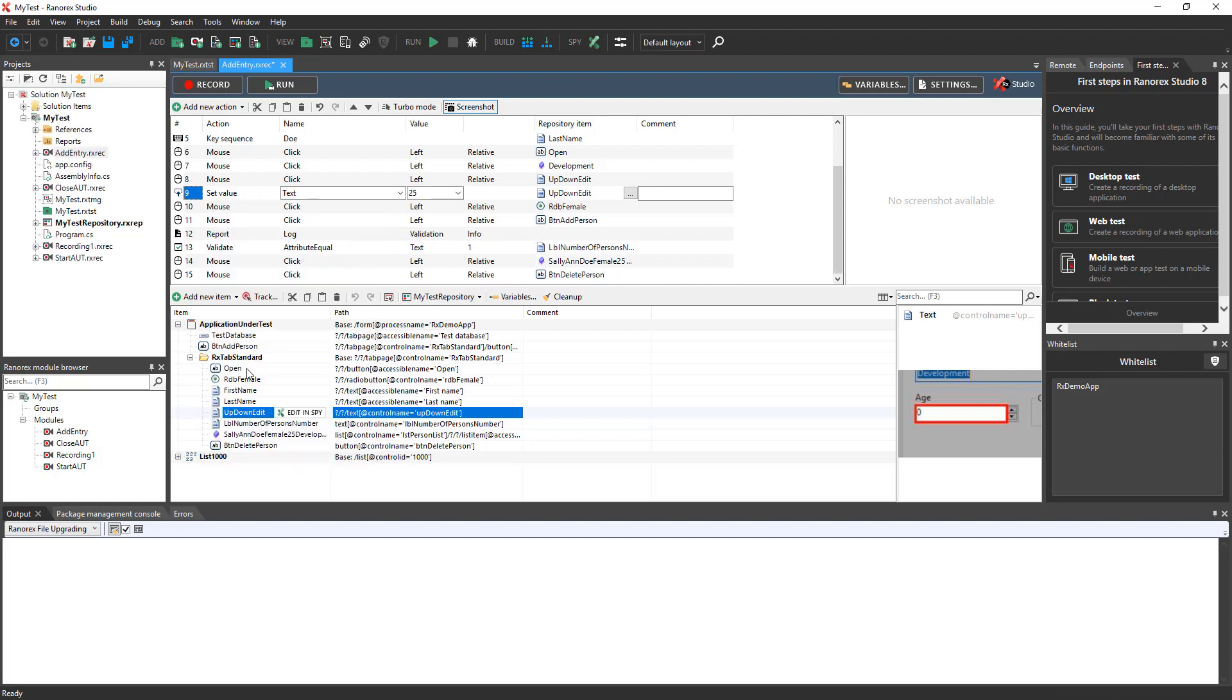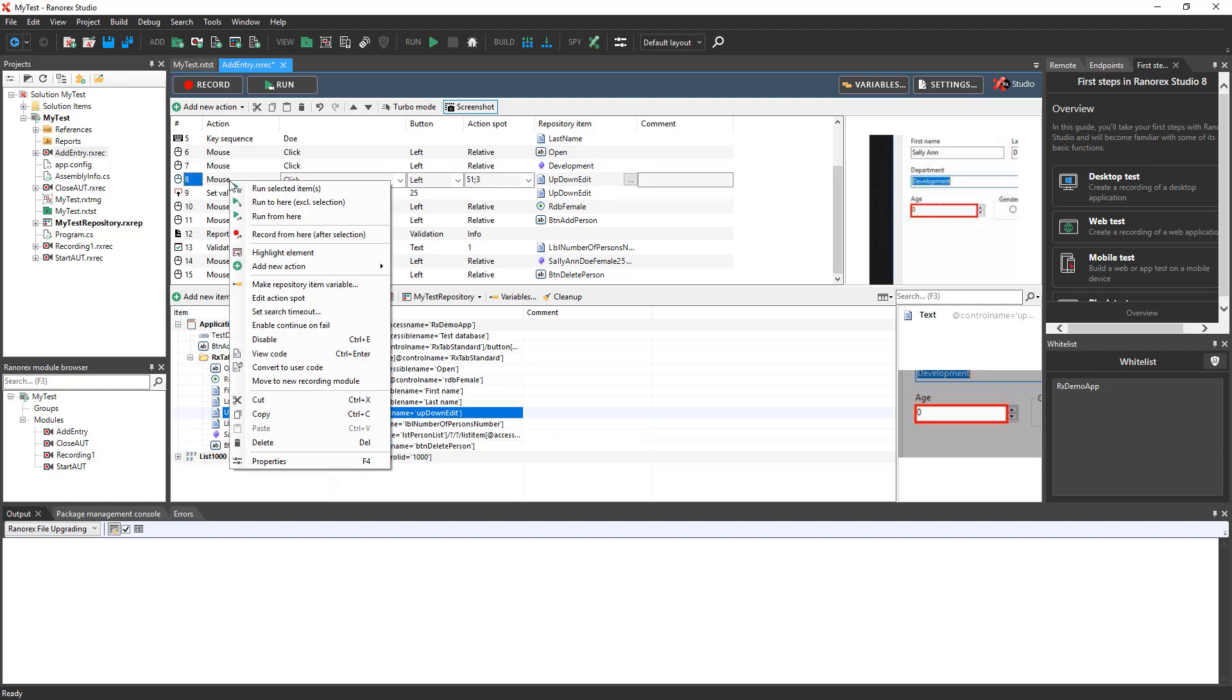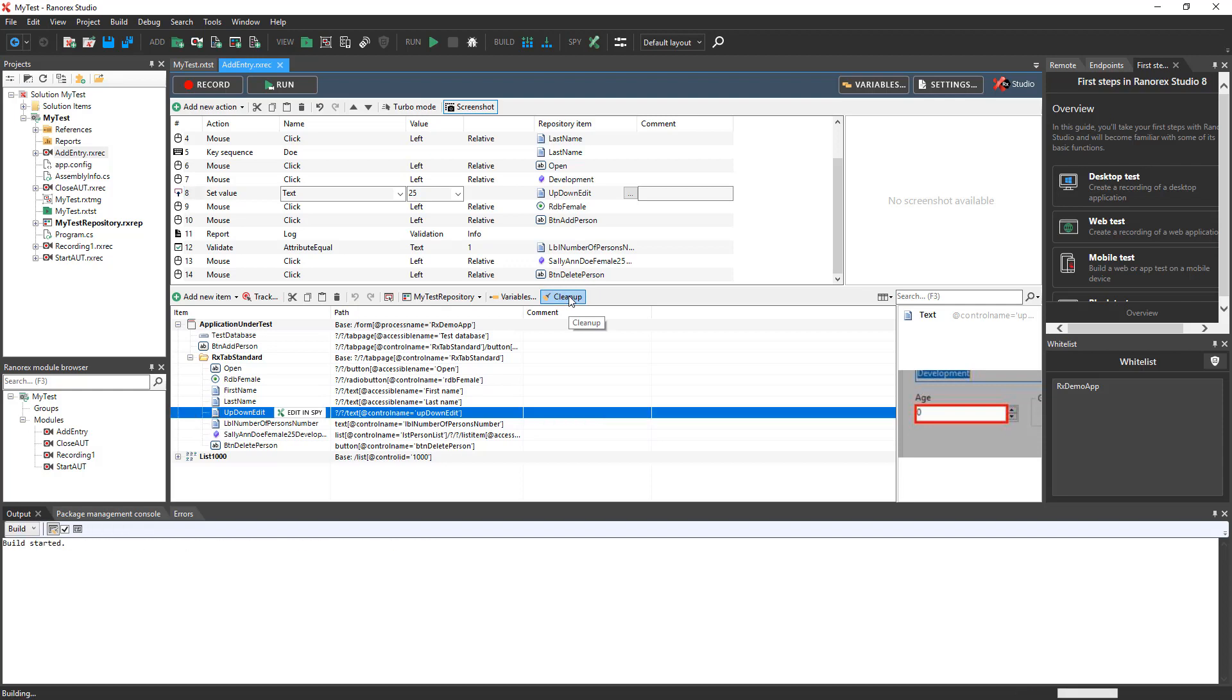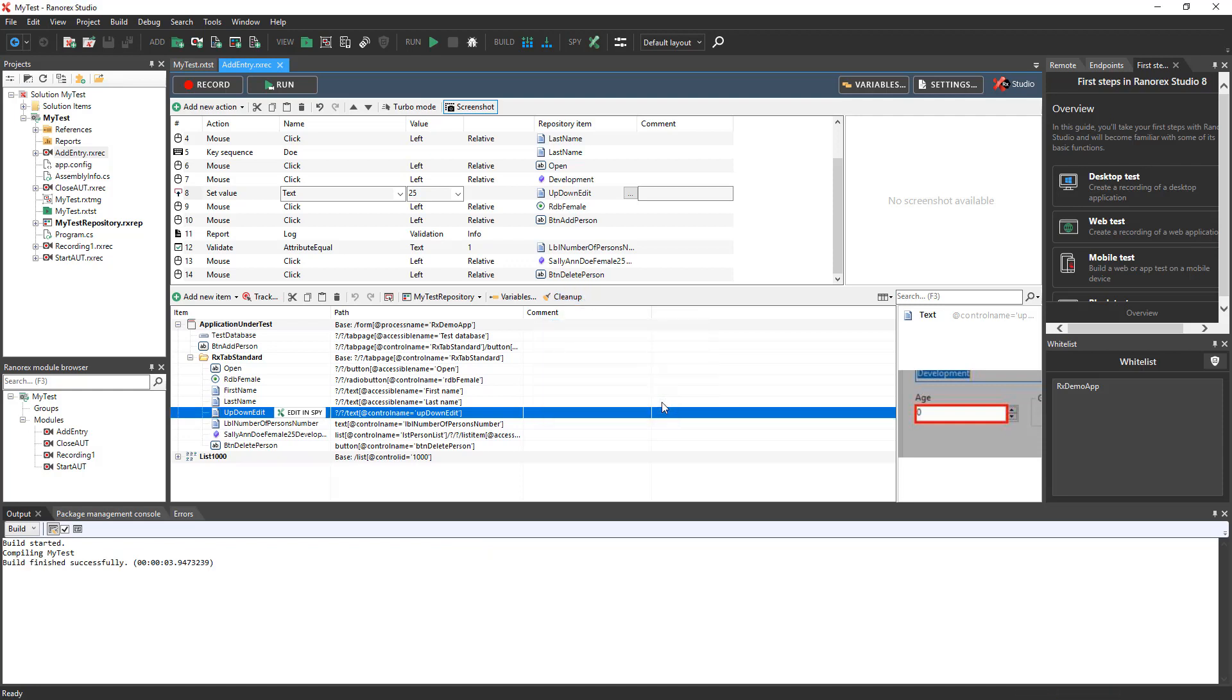Your tests will be more maintainable if you take the time to delete unused actions such as extra mouse clicks. You can also use the Cleanup button in the repository to delete any unused repository items. The status window will notify you if any repository items are removed during the cleanup.